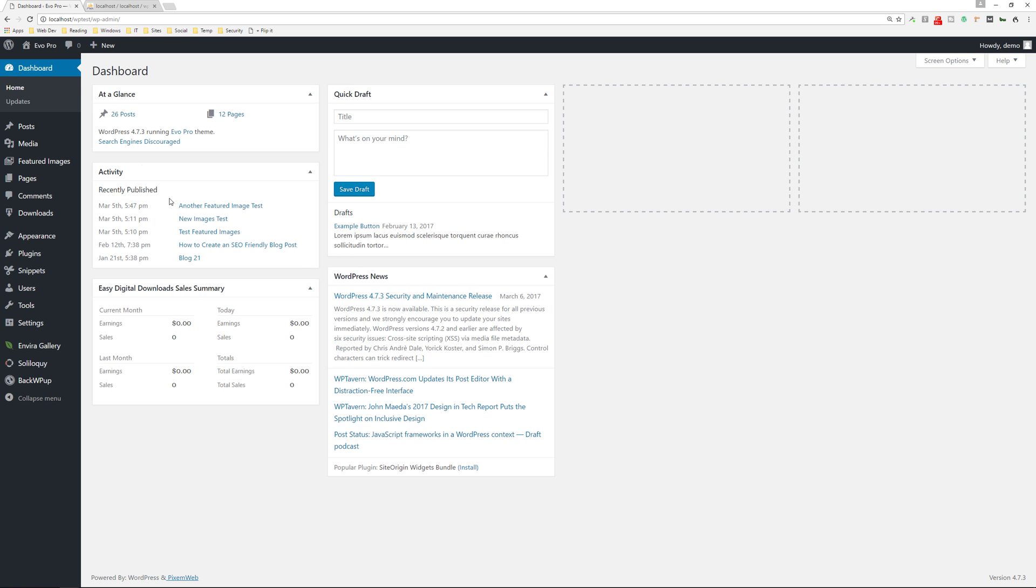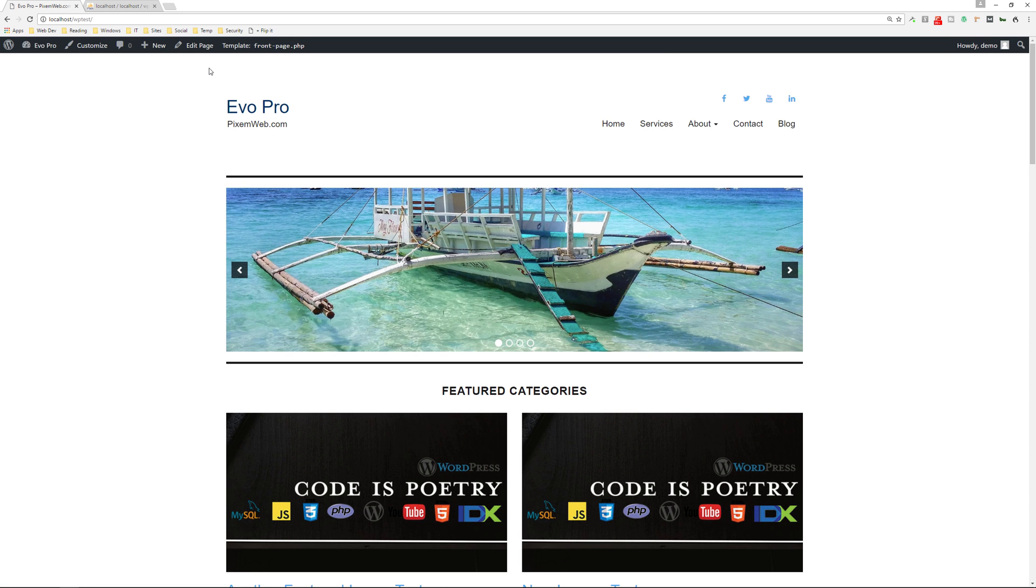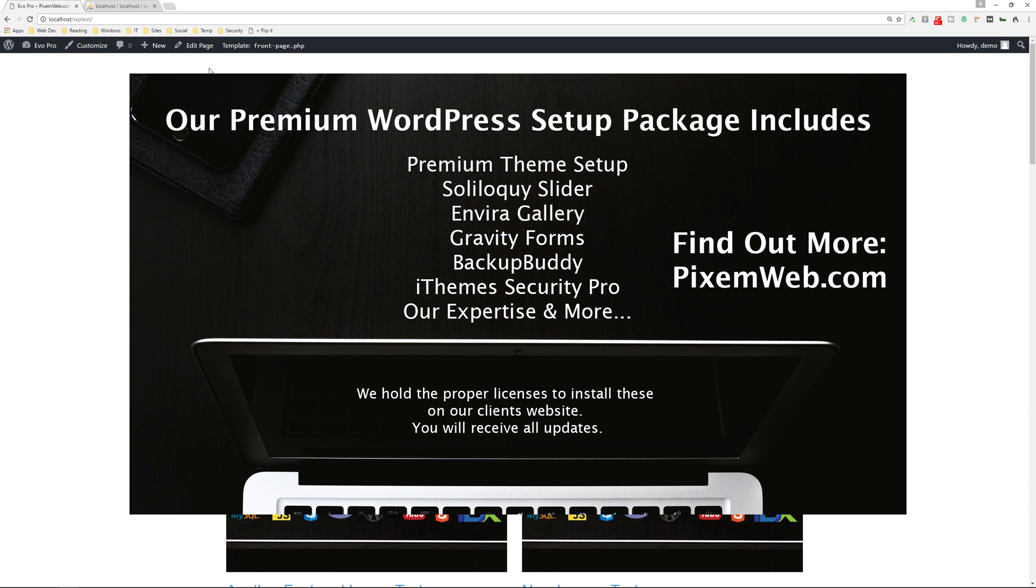All right, great. So now I just added another form of security to my website, making it more difficult for somebody to break into the backend of my site.